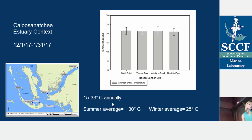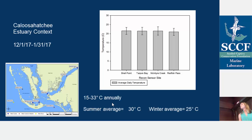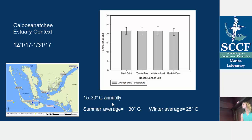Looking at temperature, it's even more similar across our sites during the study period. Waters around here can range from 15 to 33 degrees Celsius annually, with summer averages being 30 and winter averages being 25. The waters were a bit cold during this study since it was the first week of January.